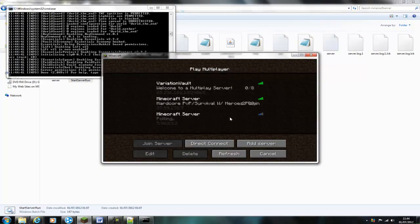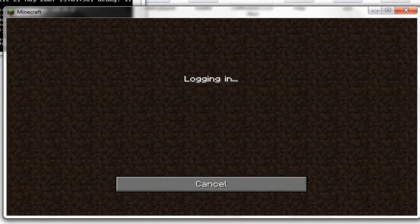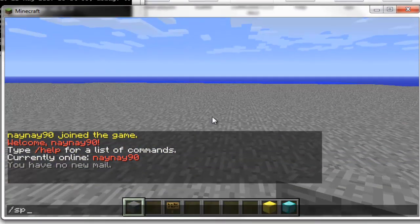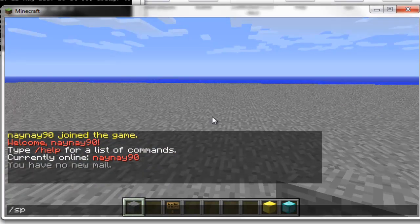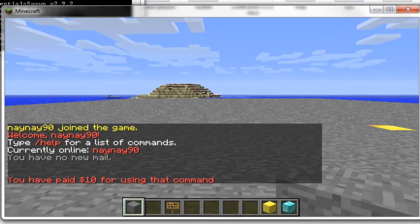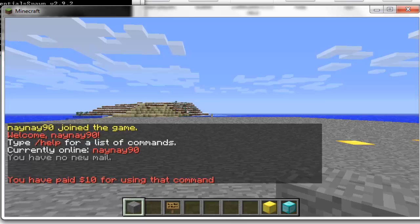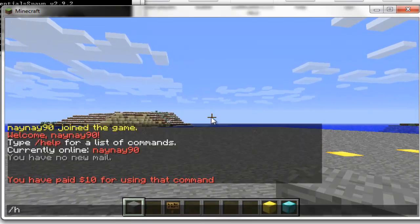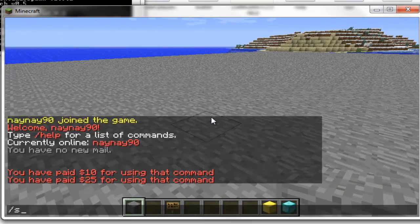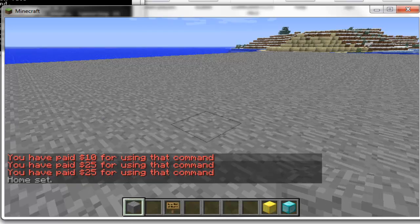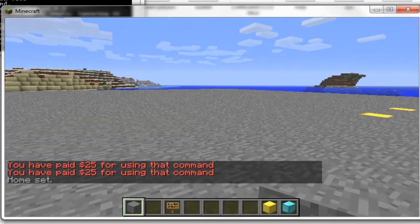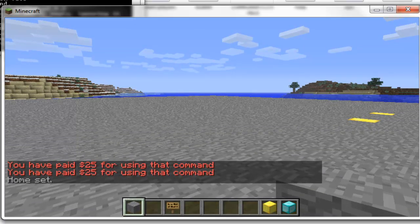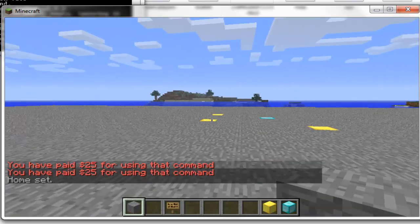And then I'll log back in, and you'll see when I try and use the commands like spawn, you paid $10. So try home, $25. Set home, $25. So you can see that all the commands are costing me the money that they're meant to be.